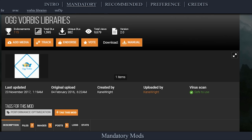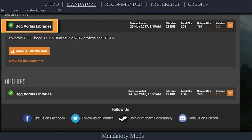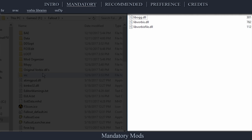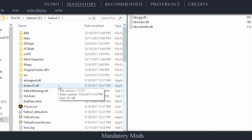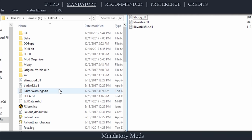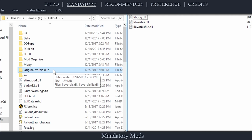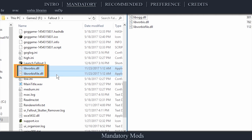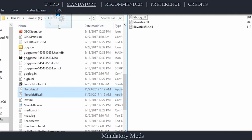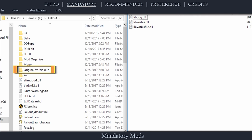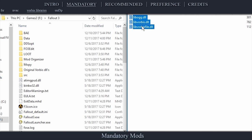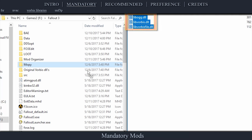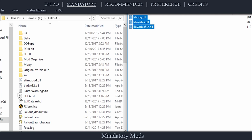Navigate to the OGG Vorbis Libraries mod page on New Vegas Nexus, open files, and download the most recent file. Open the archive that is downloaded. In the second window, navigate to and open the game folder. Create a new folder within and title it something similar to Original Vorbis DLLs. Still in the game folder, locate and select the Lib Vorbis DLL and the Lib Vorbis File DLL. Drag and drop them into the Original Vorbis DLLs folder that we just made. Then select all three files from the OGG archive and drag and drop them into the game folder.